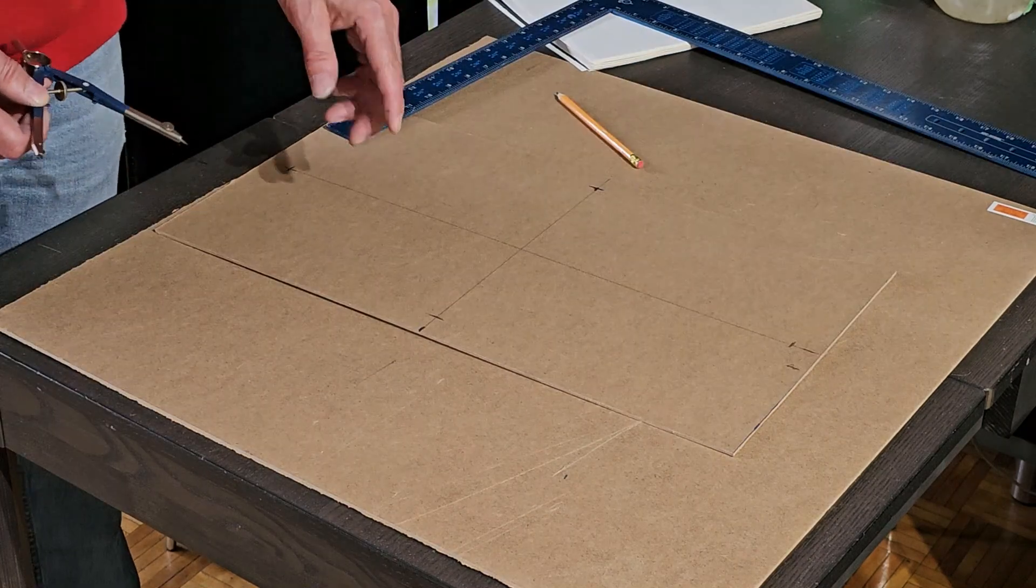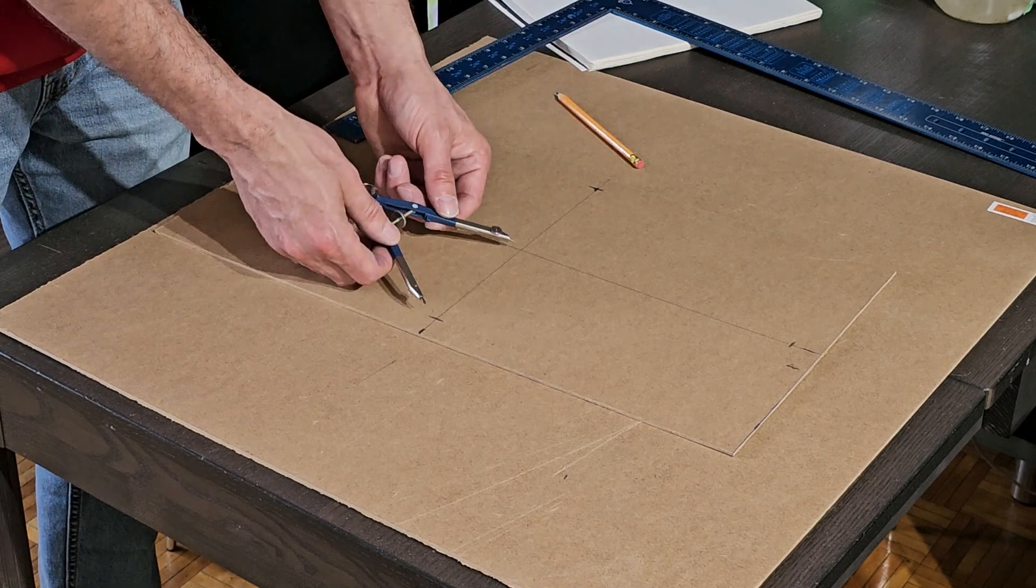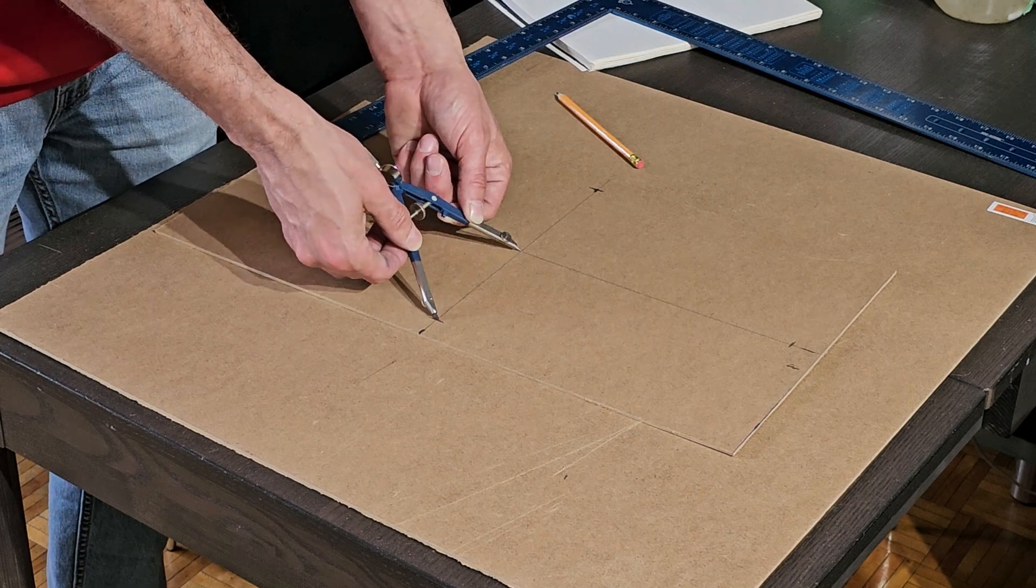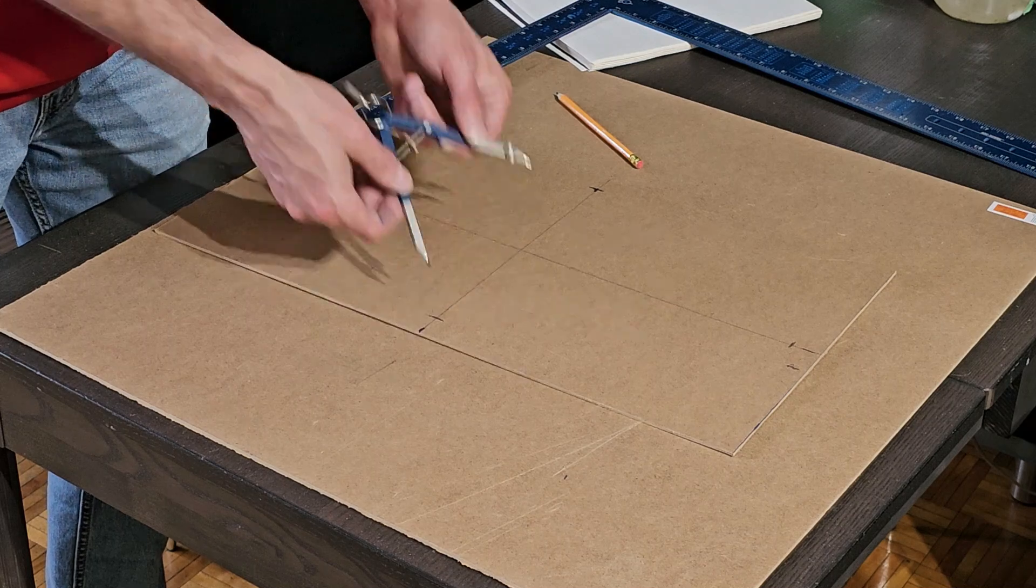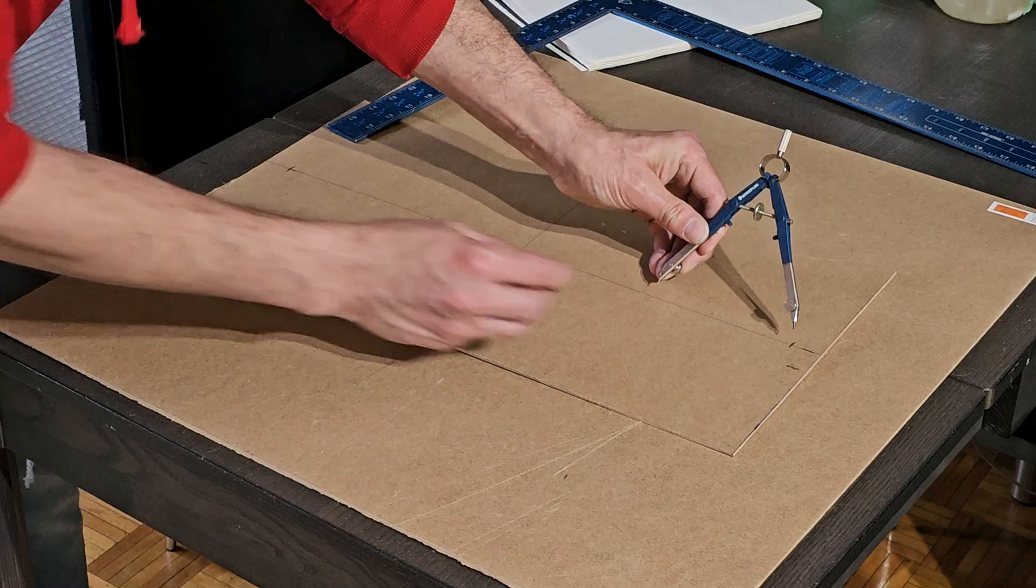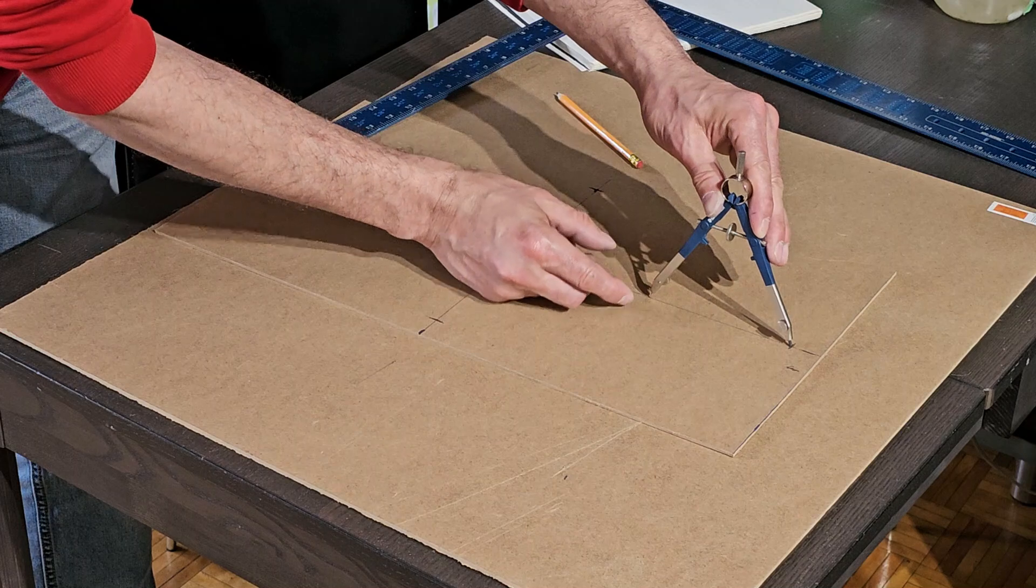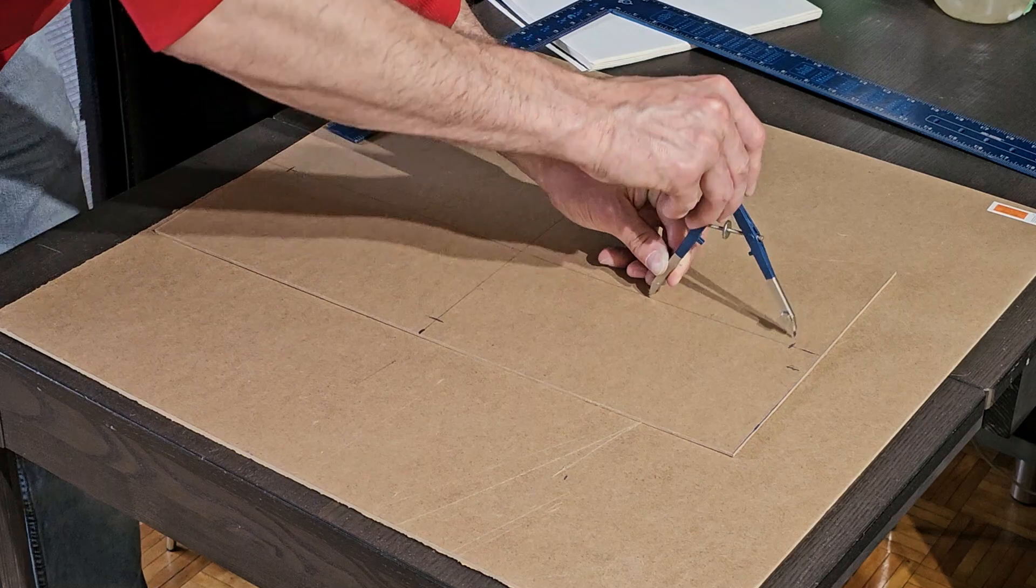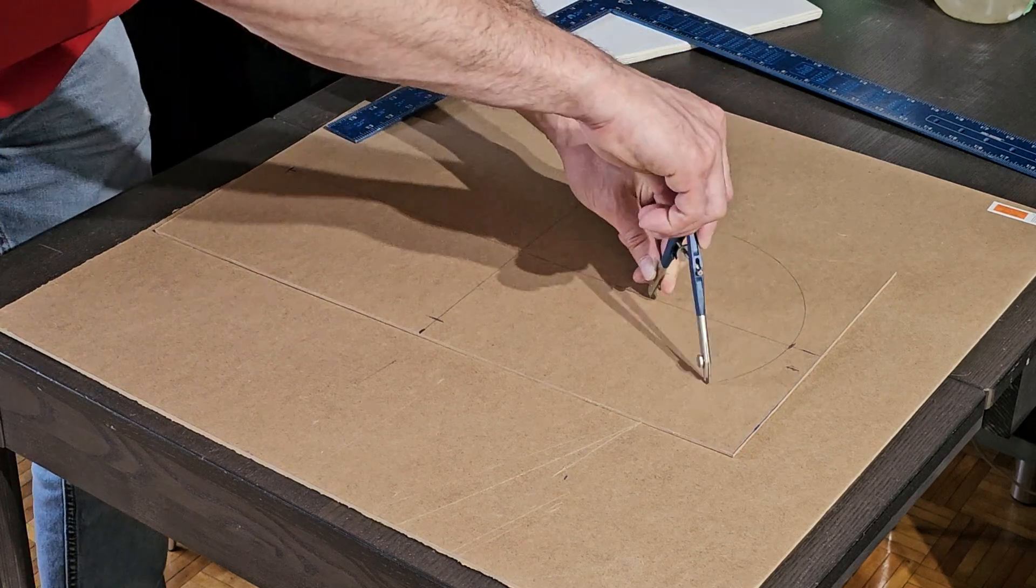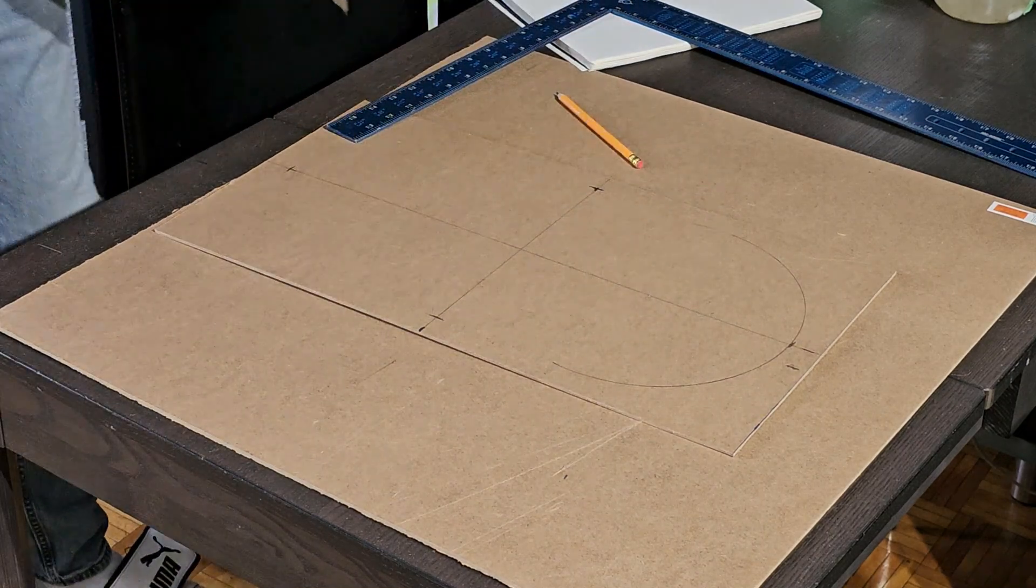All right, guys, so how we figure out the curve of the circle is pretty simple. We're just going to take our compass, and we're going to put it on the center point, and we're going to line it up with our outer edge, which is four and five-eighths. And now that we have that, we're going to line our compass up on our line and our pencil mark. And we're going to draw our curve.